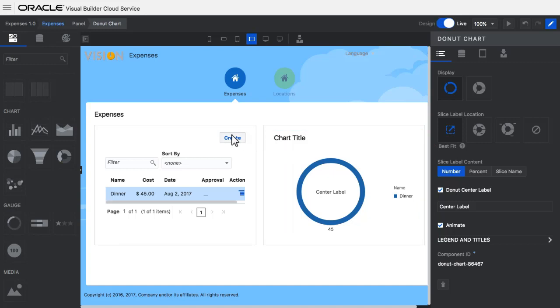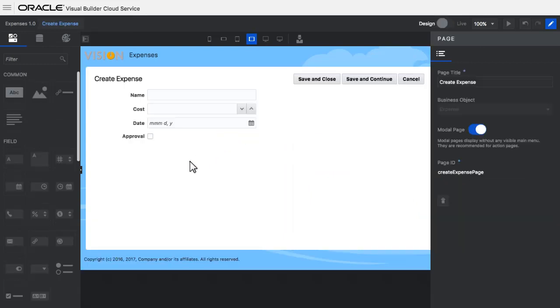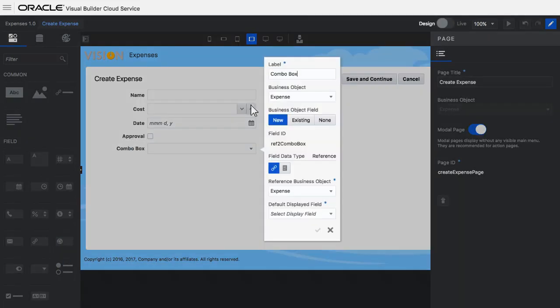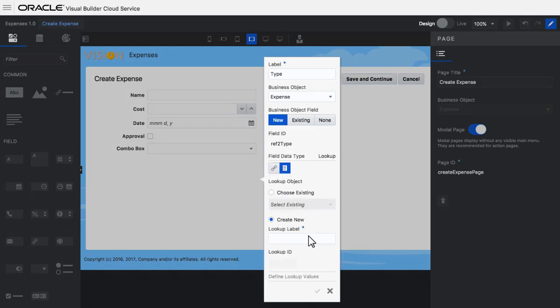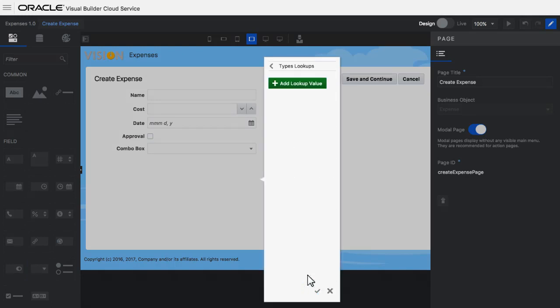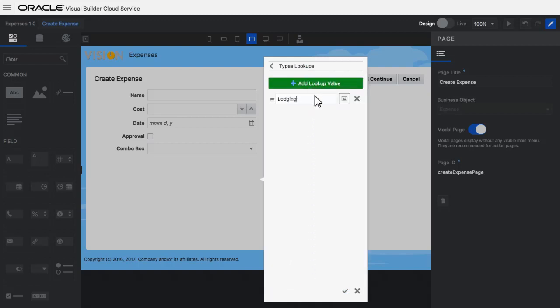I click to go to the Create page where I'm going to add another field. This is a combo box to identify the type of expense. I'm defining a new list of expense types. This is going to be a lookup list. I define some of the possible values here.